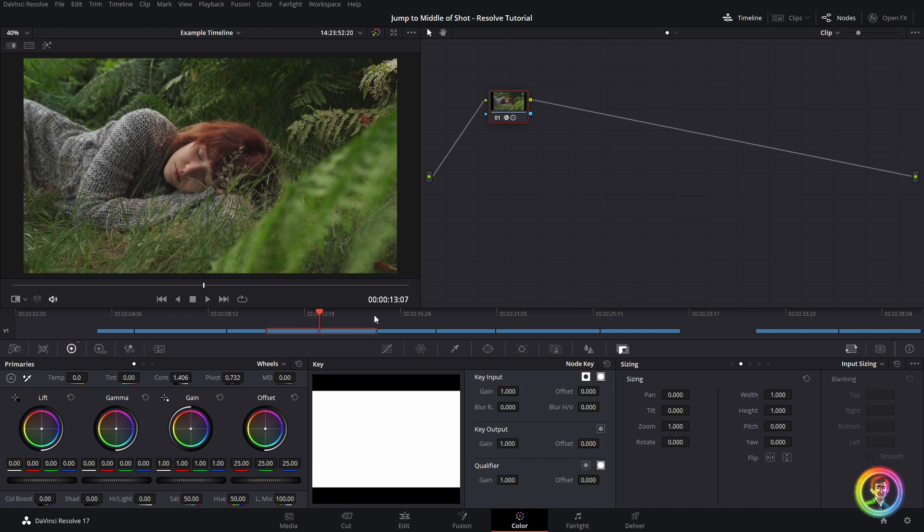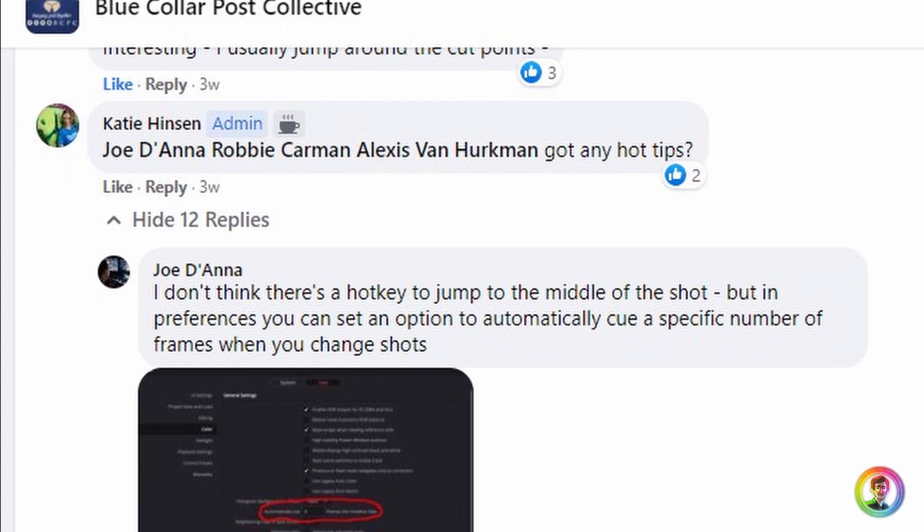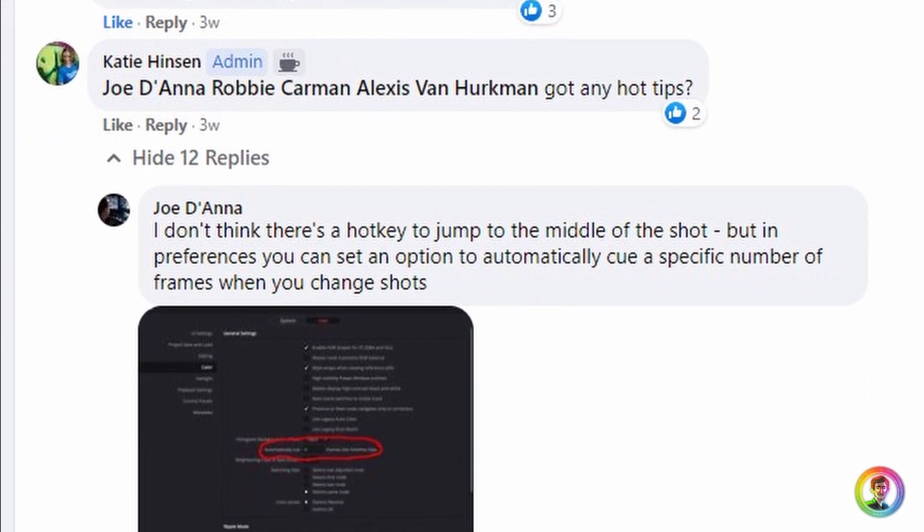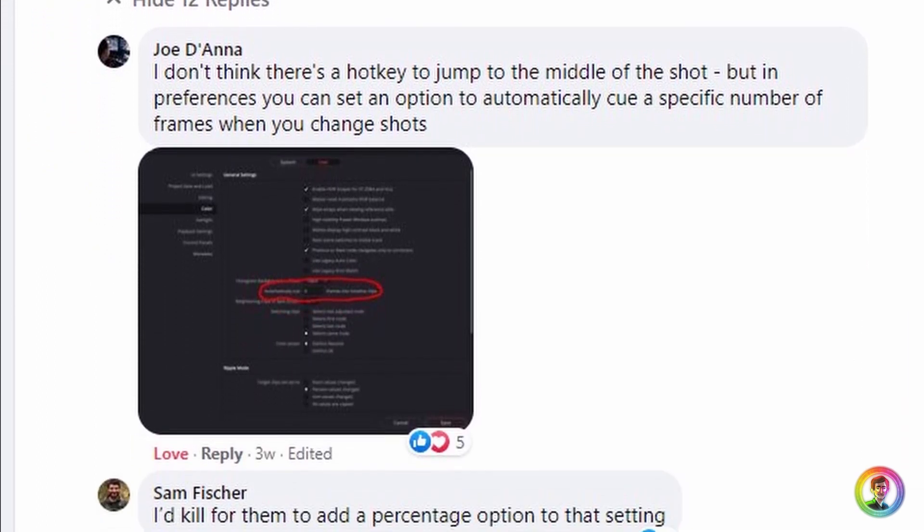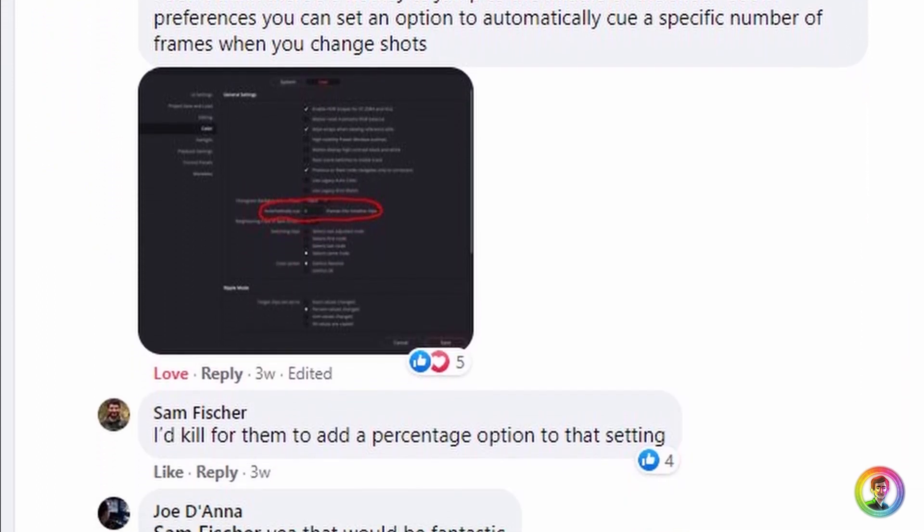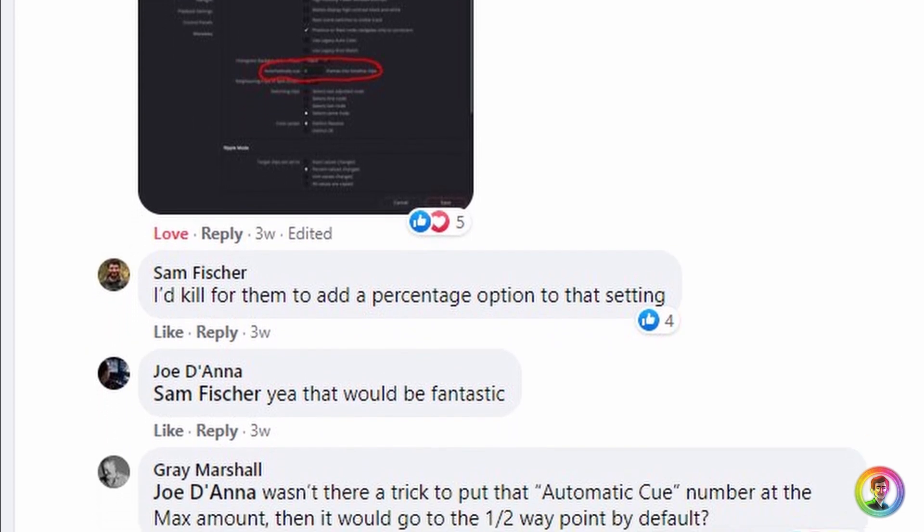In Resolve, to my knowledge, there is not a shortcut key to jump to the middle of the shot. So I went onto the trusty Facebook group, Blue Collar Post Collective. If you're not a part of that post-production group, definitely join. It's a fantastic tool. And I asked everyone on there if they had a hack, and these lovely gentlemen had the answer for me.